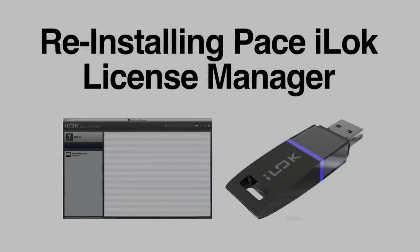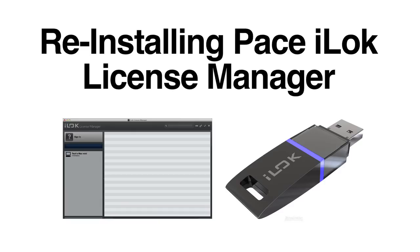If you're having trouble activating a license or getting your licenses to show up on your iLock within the iLock License Manager, please follow along with this demonstration for a clean reinstall of iLock License Manager.